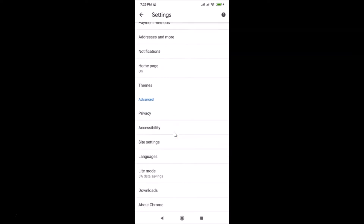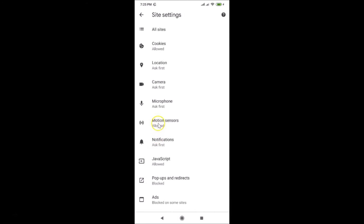Scroll down to Advanced, and under that you'll find Site Settings. Tap on Site Settings. You can see that here we have the Microphone option — currently I have it set to Ask First.